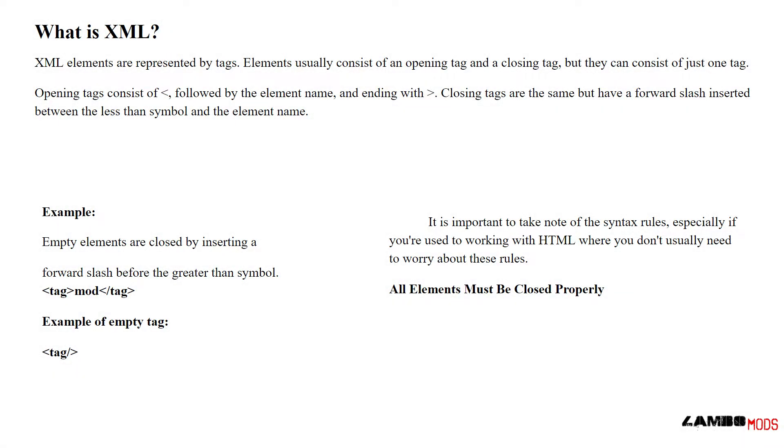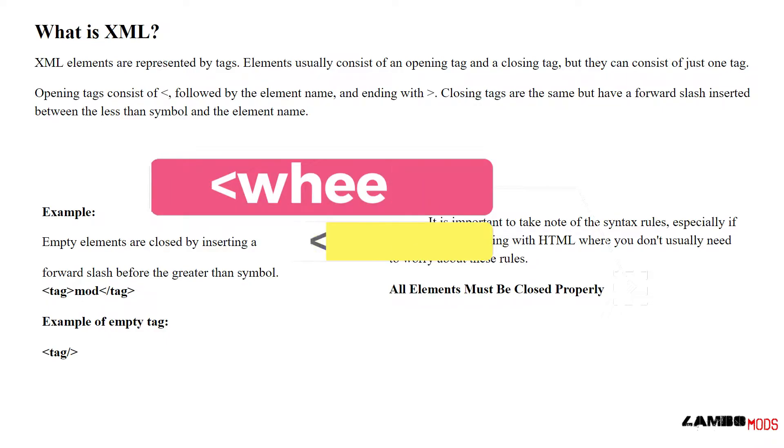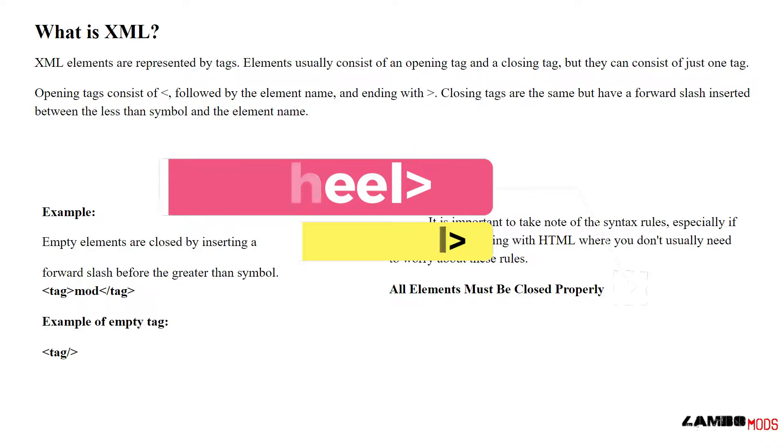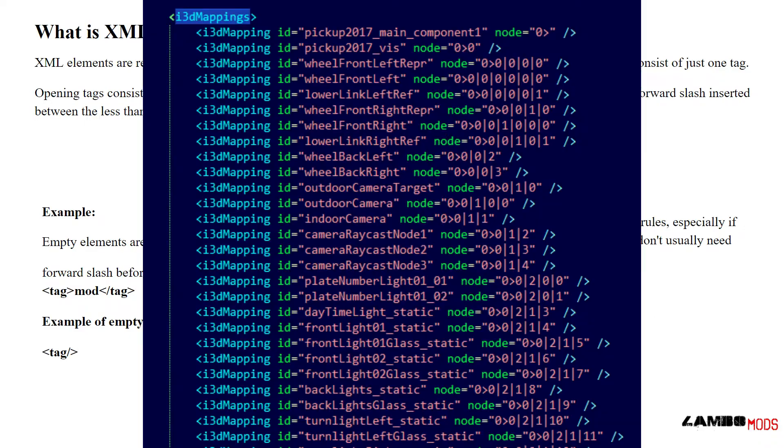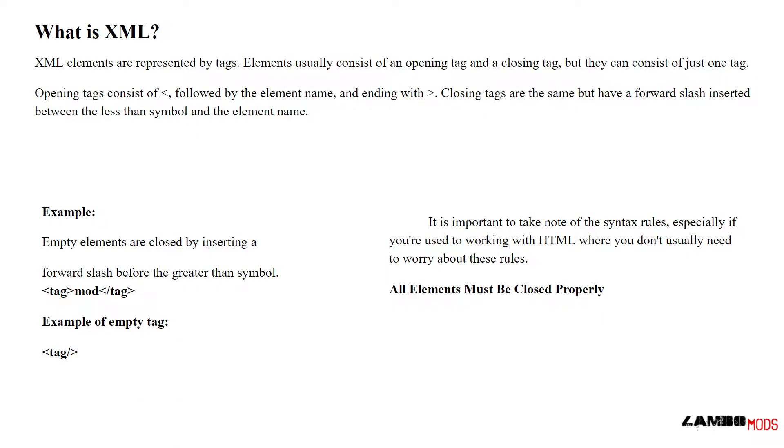XML elements are represented by tags. Elements usually consist of an opening tag and a closing tag, but they can consist of just one tag. Opening tags consist of a less than sign, followed by the element name, ending with a greater than sign. Closing tags are the same, but have a forward slash inserted between the less than symbol and the element name. Example: empty elements are closed by inserting a forward slash before the greater than symbol.